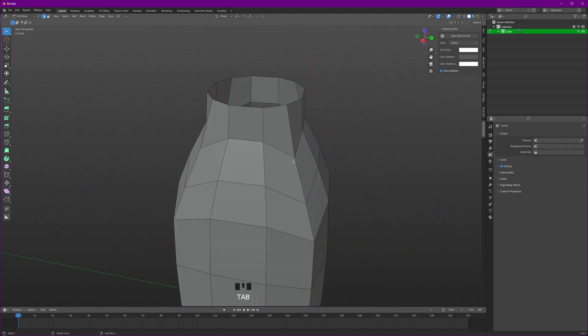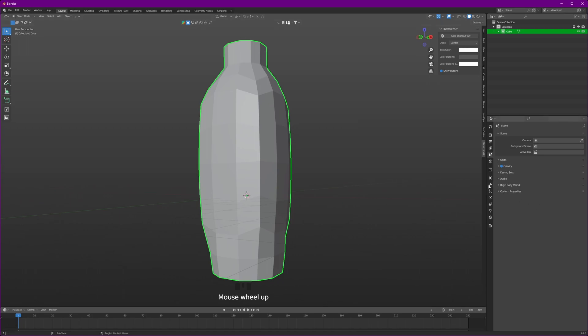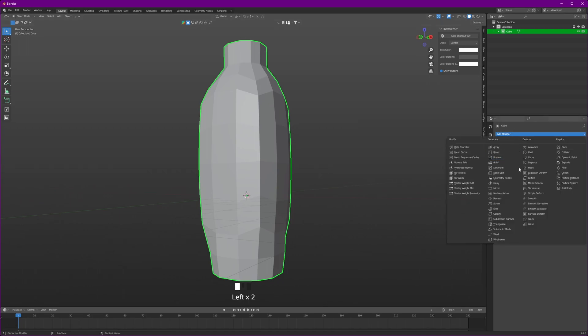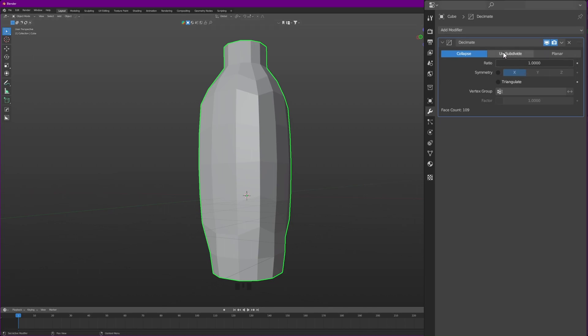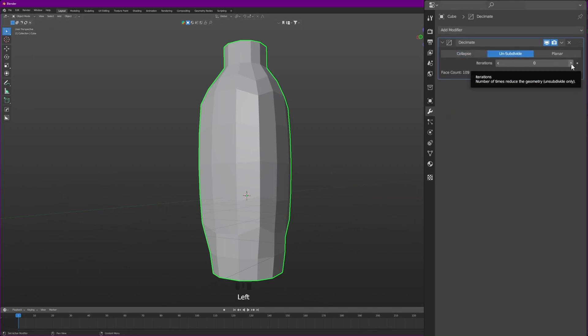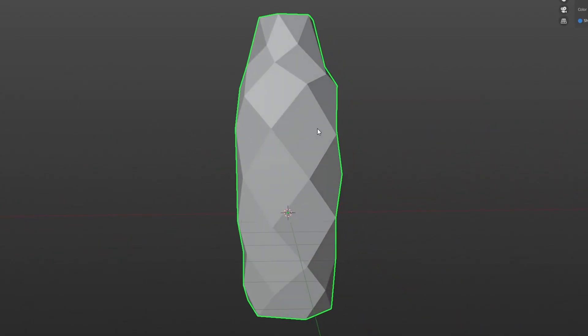Apply our sauce to achieve that result. Selecting this, go to the modifiers. In the modifiers, select the decimate and change the method to unsubdivide. And change the iteration to 1. Boom. You got the result.